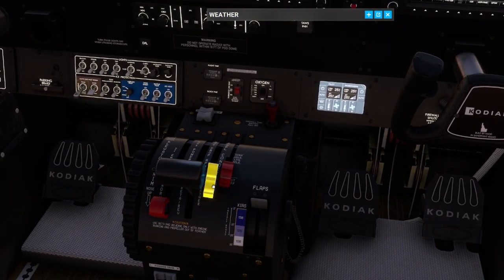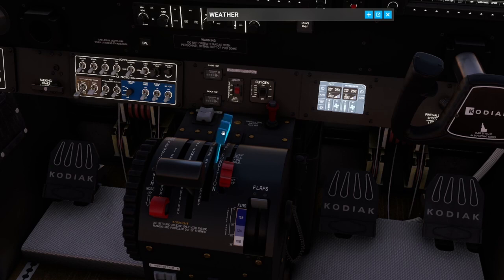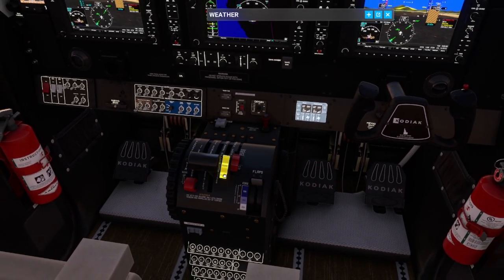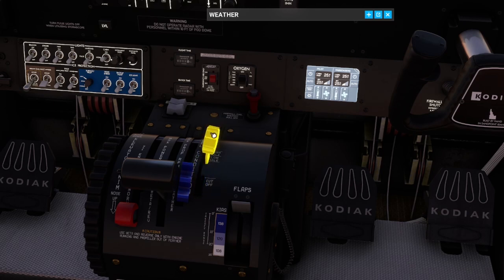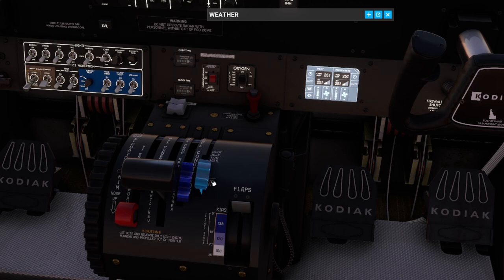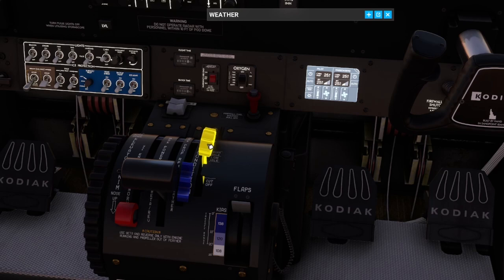We also have our propeller RPM lever, which goes from maximum — giving you 2,200 RPM in flight — down to a minimum somewhat below 2,000 RPM. You can drop it below the gate to feather the prop, which you would always do to start the aircraft up and shut it down. Next, we have the condition lever, which has three positions: cutoff, low idle, and high idle. This basically controls fuel flow to the engine. Cutoff prevents any fuel flowing; low idle sets a limit on fuel and therefore engine performance and is typically used for ground handling; and high idle is for all other operations in flight.